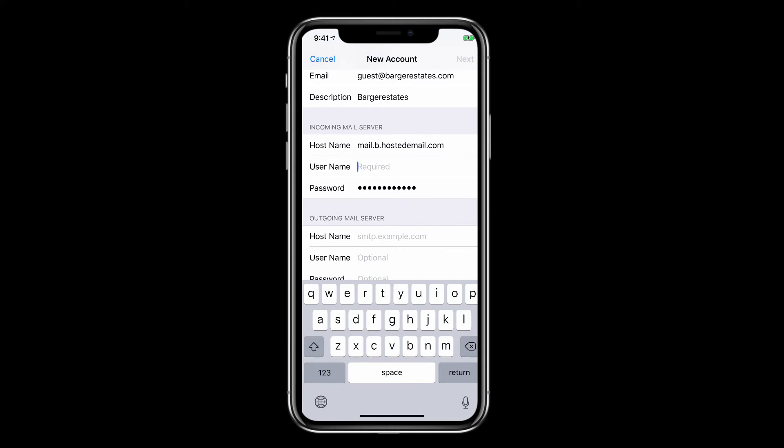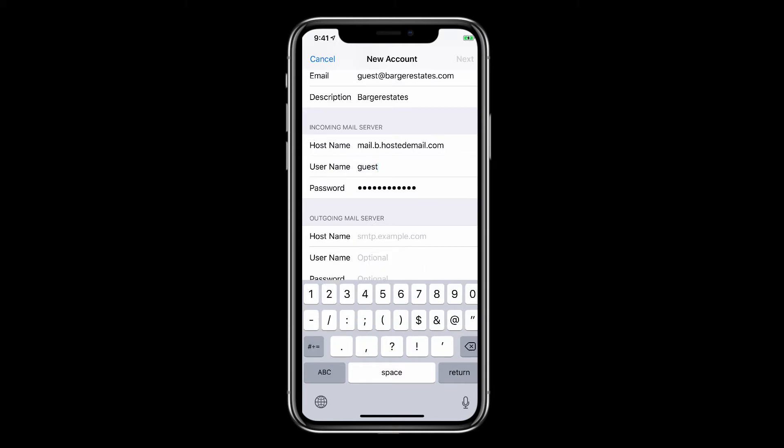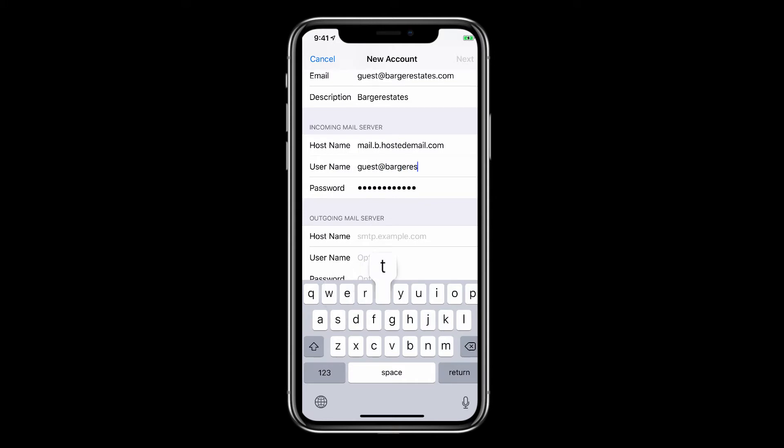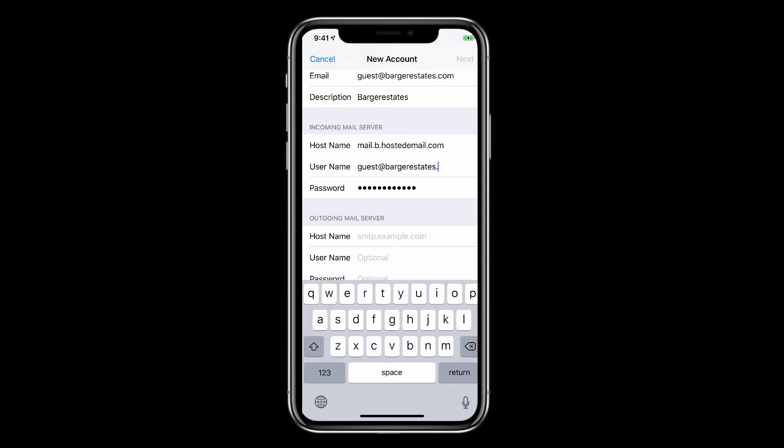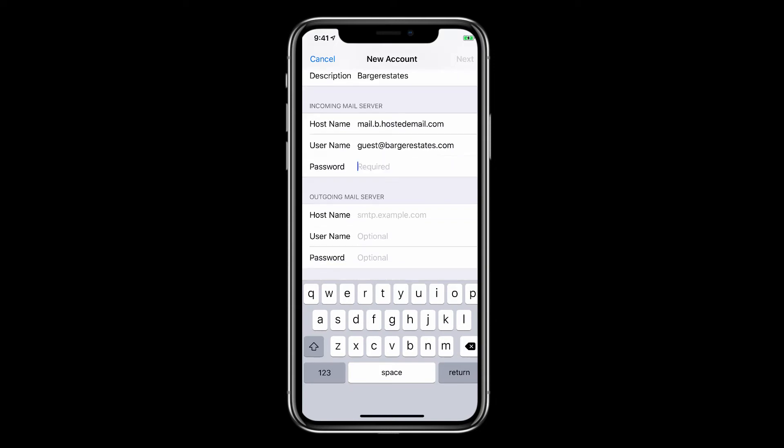Next, put in the full username. That means the entire email address. That was guest at bargerestates.com for this demo. Now it's time to put in that password one more time.